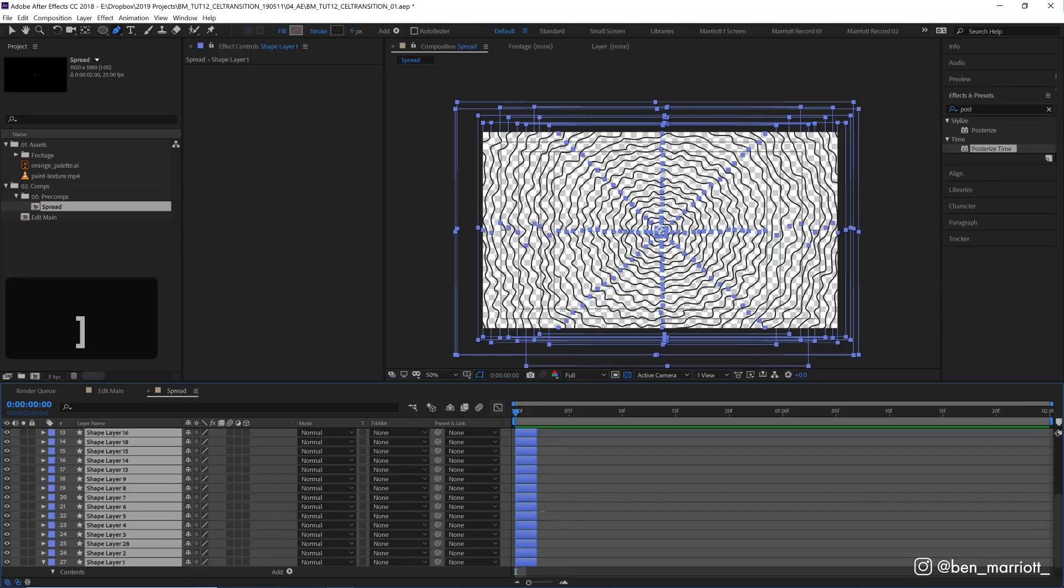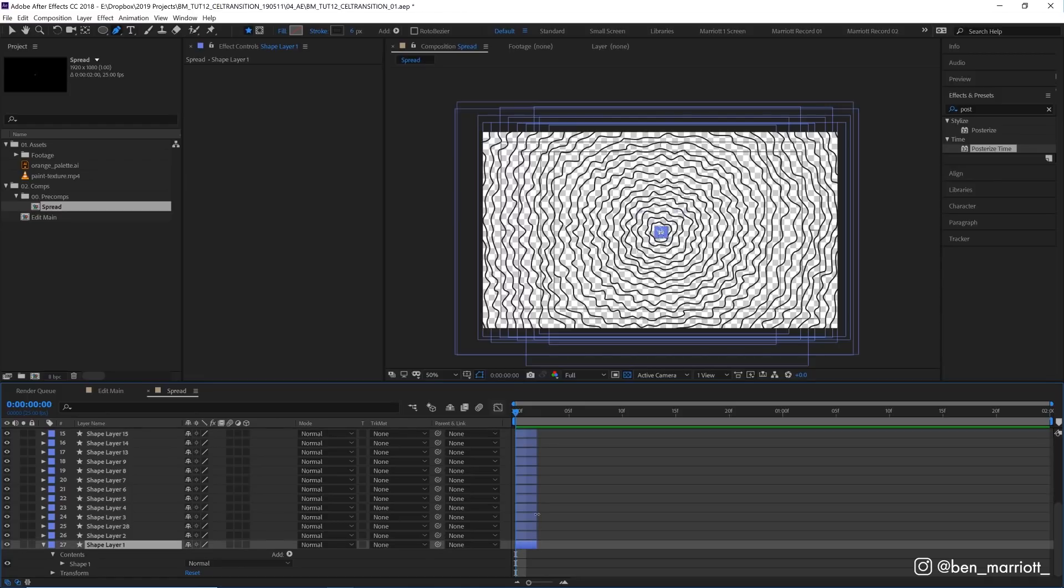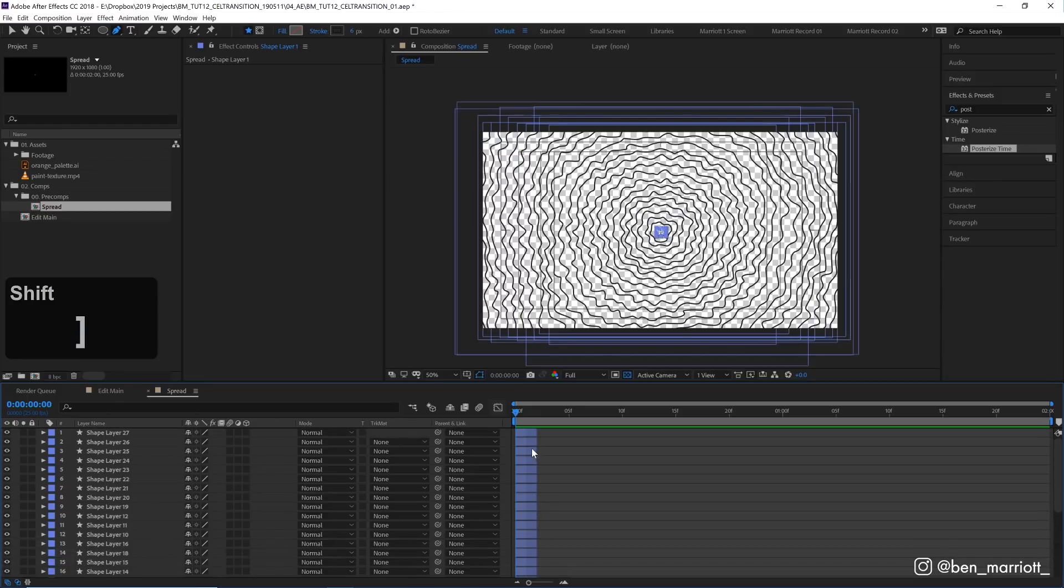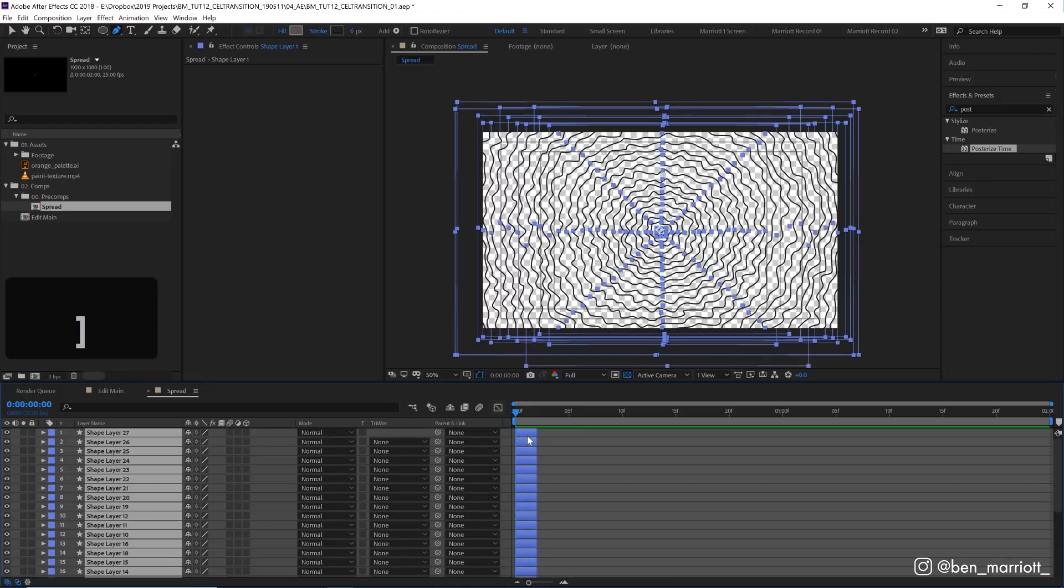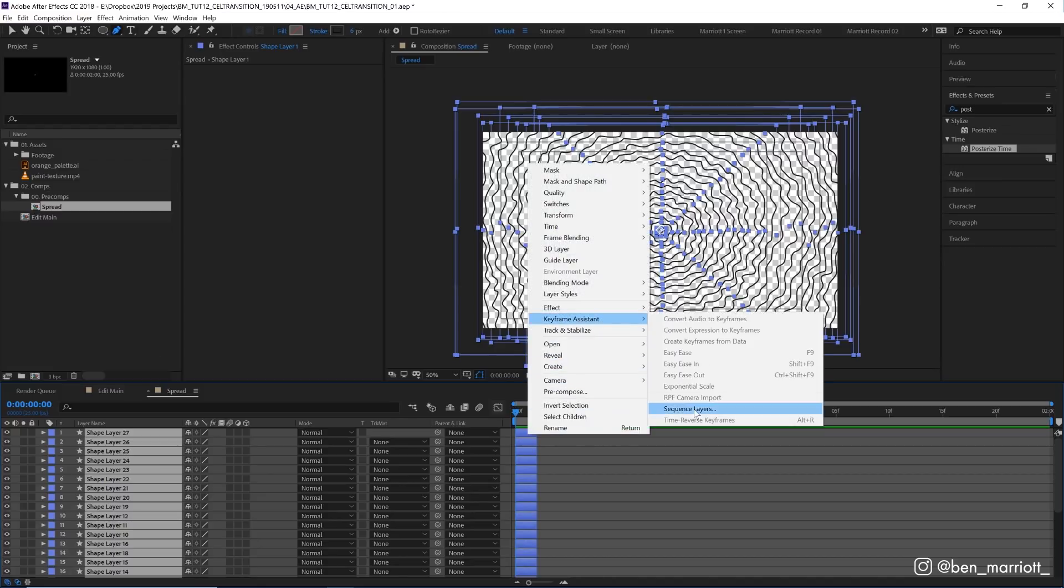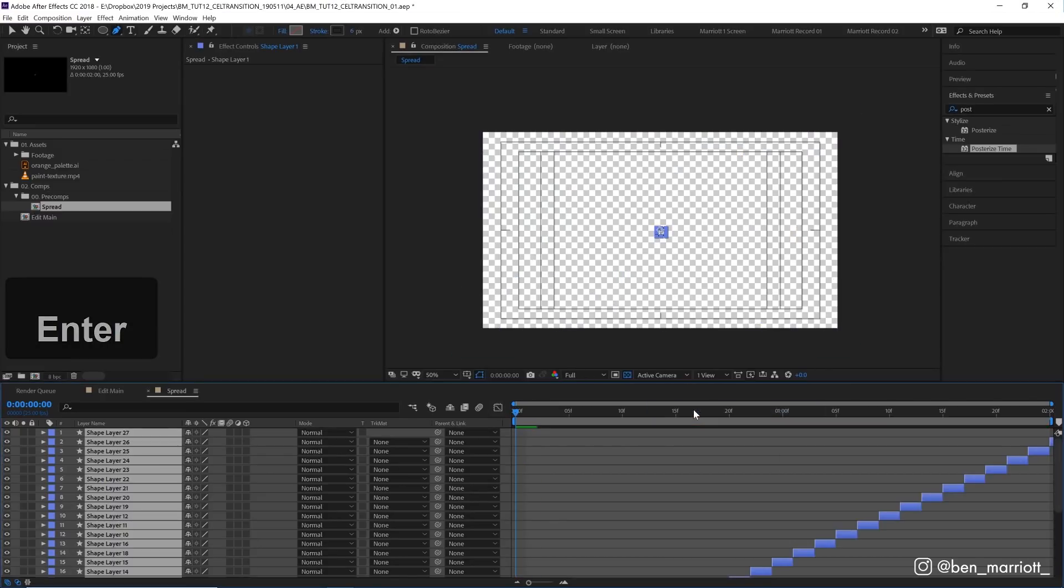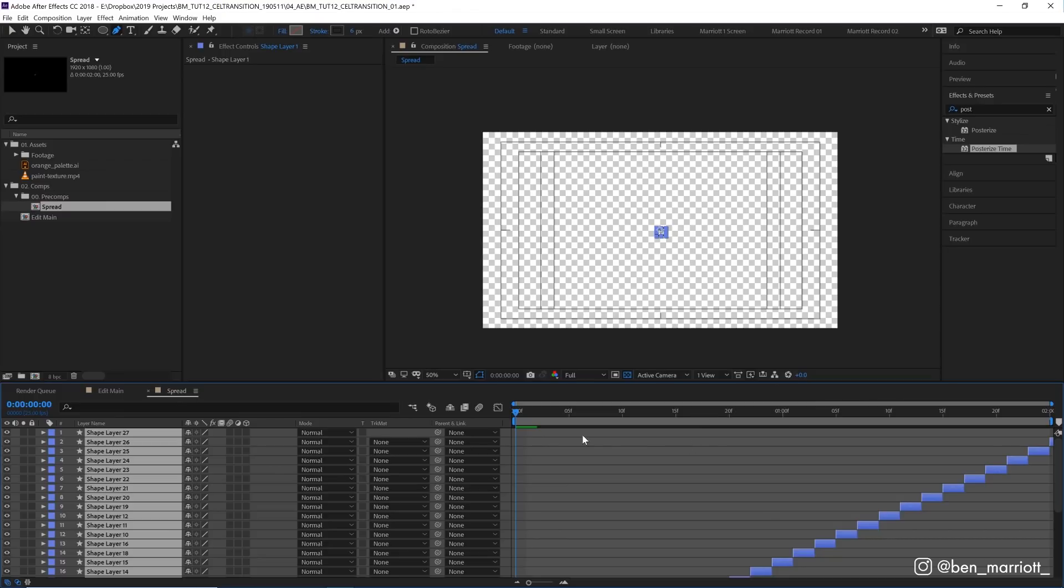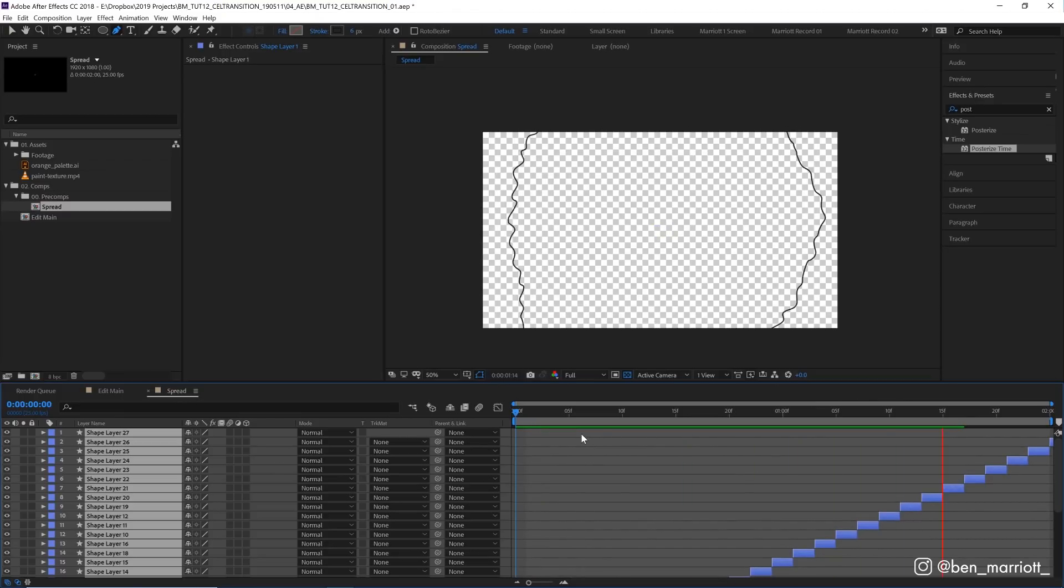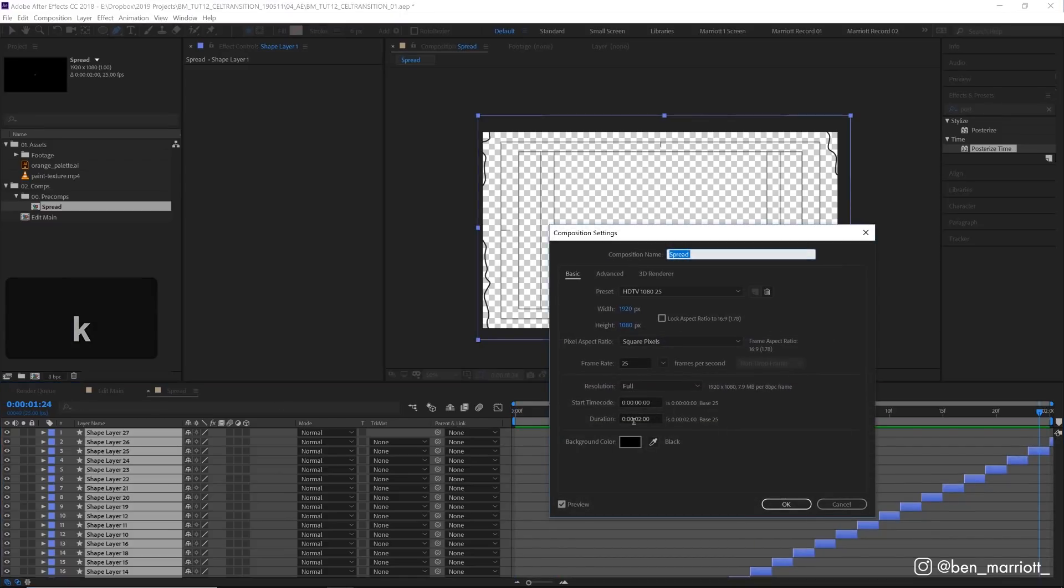That's going to trim them all to play just two frames. Now to sequence them, select the one you want first, which is the bottom one, shift click the top one, right click and select keyframe assistant sequence layers and click OK. That's going to play them and if we play that back, look at that, we've got an animation going.